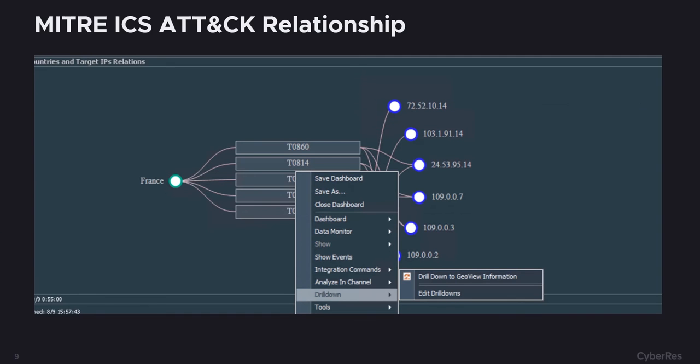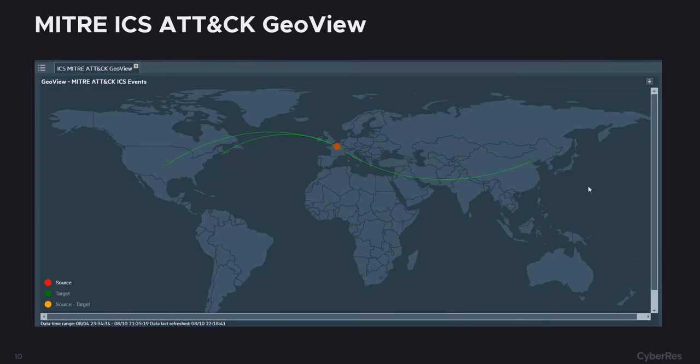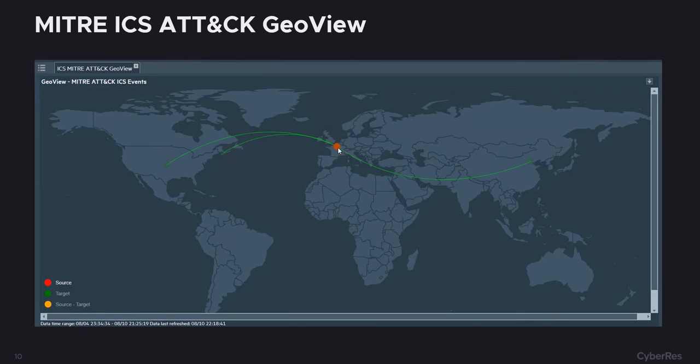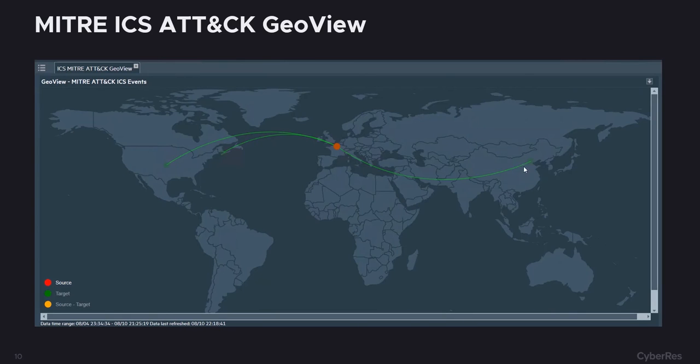Coming back to the relationship dashboard, we can drill down on the countries as well and we can see the relationship of the countries that were involved. We get to see a visual representation of the attack flow, where it begins from the source and where the targets are located at. In this case, this is U.S., Canada, and as we talked about, China as well.